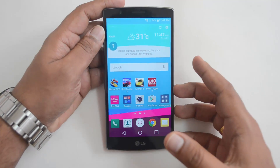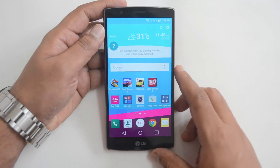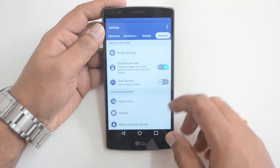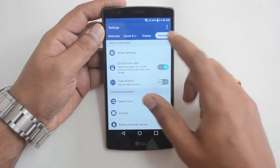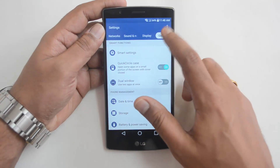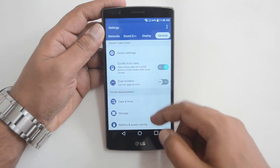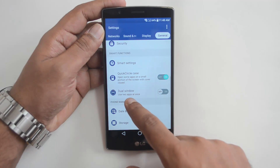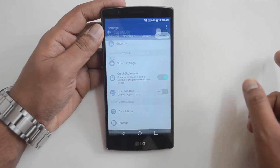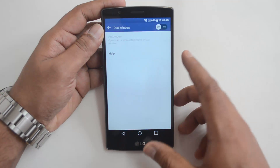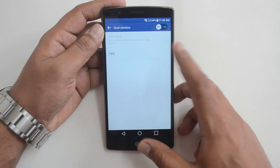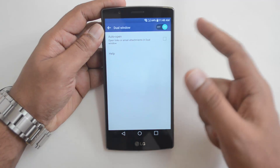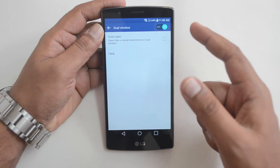To use the dual window, you first have to enable it from the settings. Go to Settings, click the General option, scroll down, and you can see the option: Dual Window — use two apps at the same time. Just enable it from here.